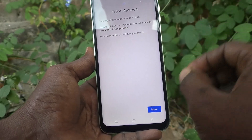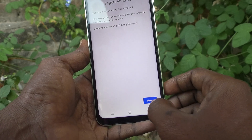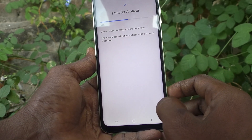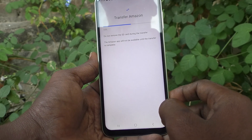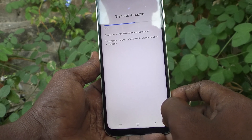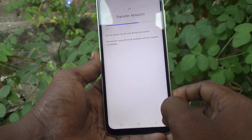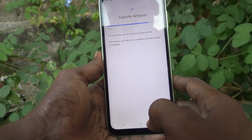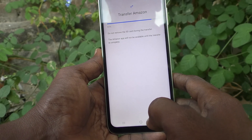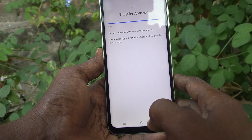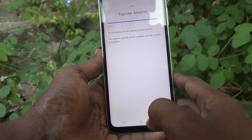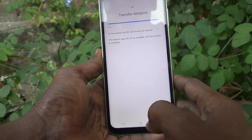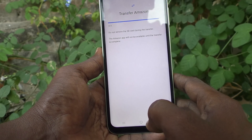Click on Move and the transfer is being carried out — yes, it's moving from phone memory to SD card. See here: 89% completed, 96% completed. Wait until 100% is complete.